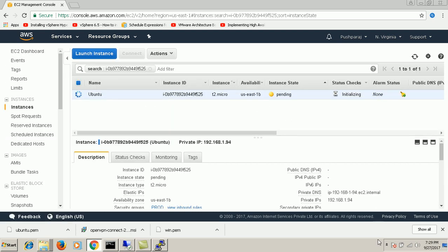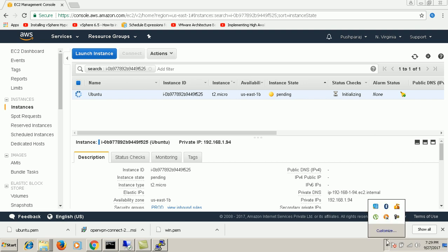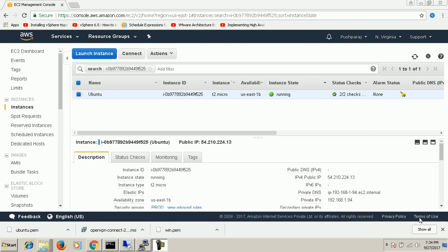It's pending now. I'm just pausing this video for a while. As you can see, the Ubuntu machine is up and running.